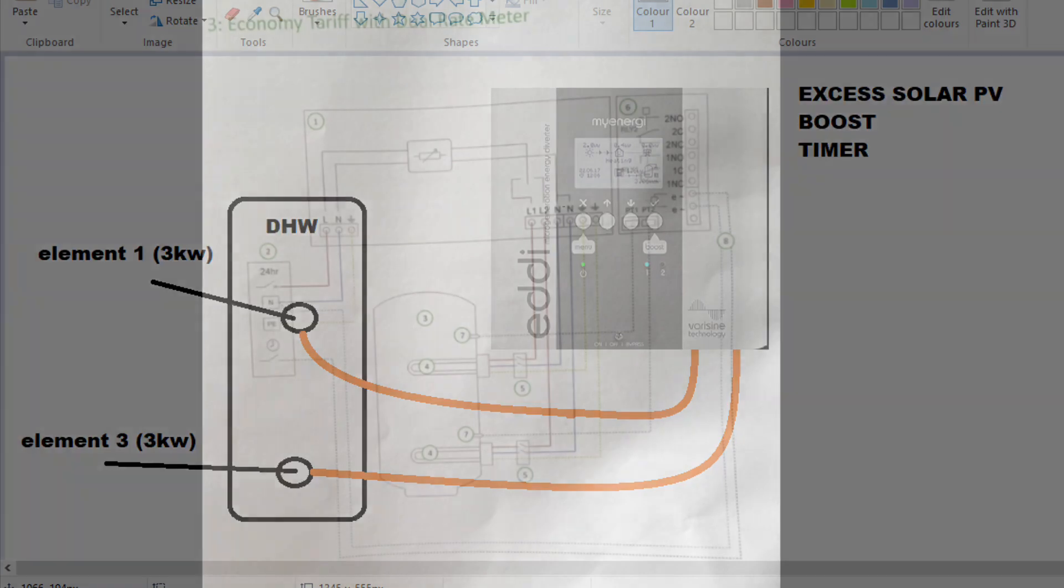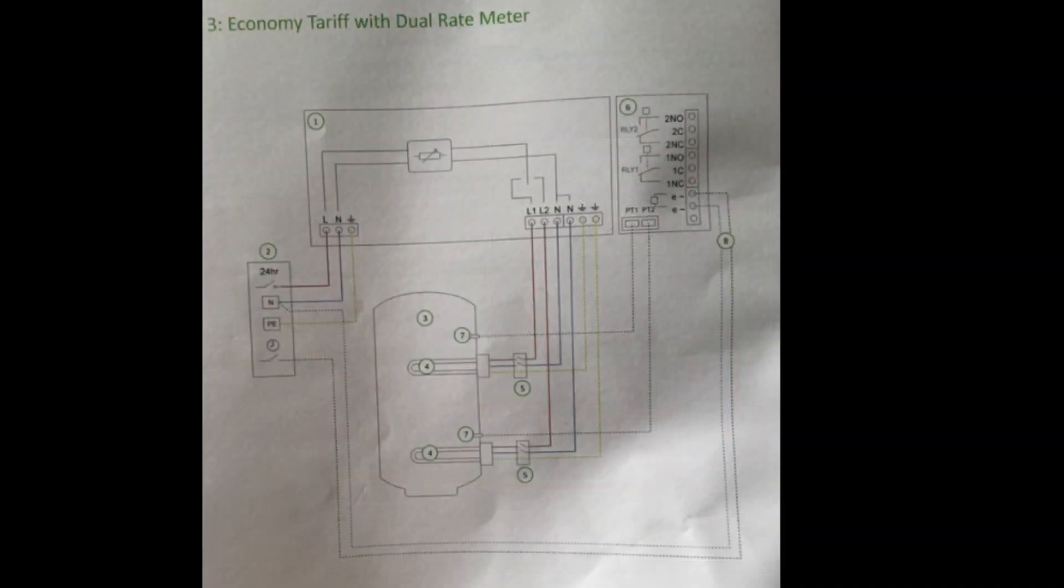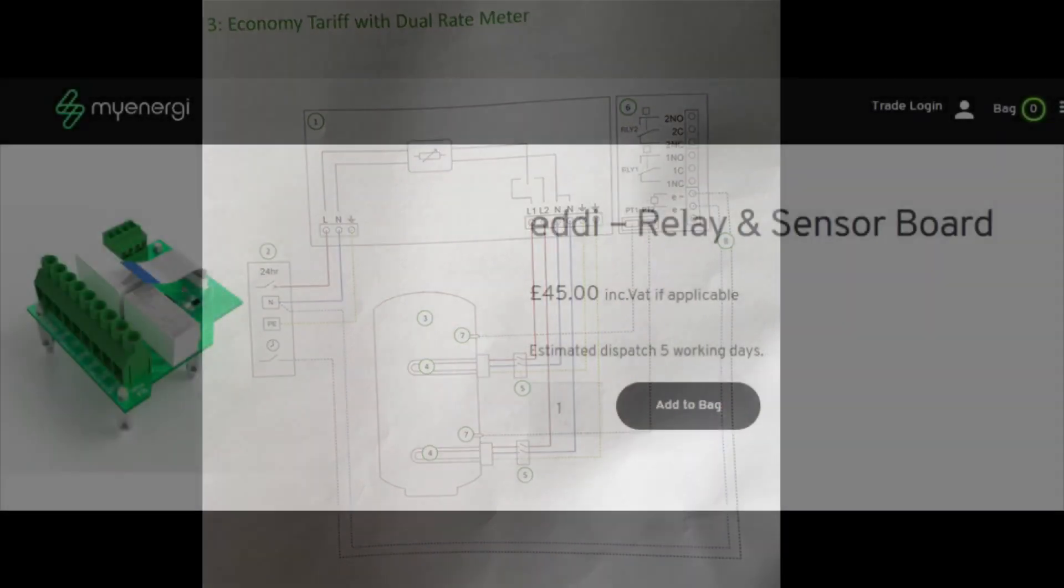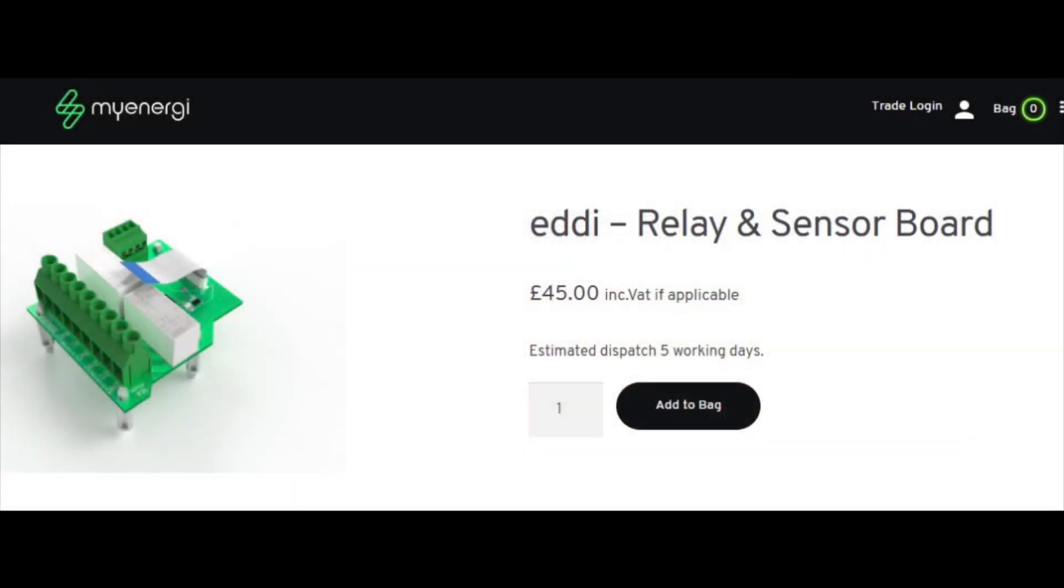After the install and looking through the manual, I did find a way of taking advantage of an Economy 7 setting within the MyEnergy eddy device. But this would rely on an eddy relay sensor board installed into the eddy, which cost about £45, so I installed that.